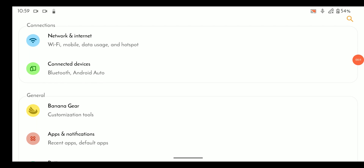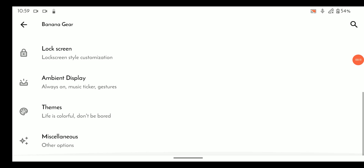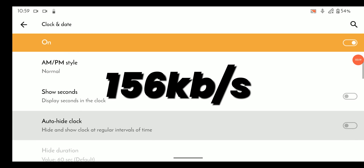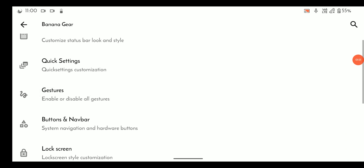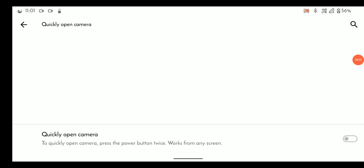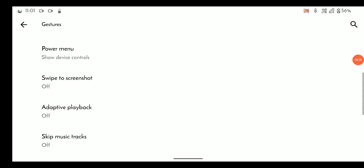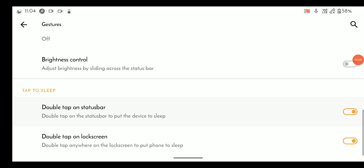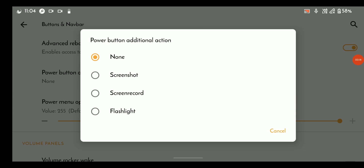Banana Gear includes customization for the status bar, quick settings, gestures, and others, as you can see. Under the status bar we can get all the same old customizations such as network traffic indicator, clock, and more. Under quick settings there is mostly every customization that you might need. There are some very useful and handy gestures such as power-off torch, swipe to screenshot, and double tap to sleep or wake. Some pretty good customizations are here too, like advanced reboot, volume panel styles, and more.